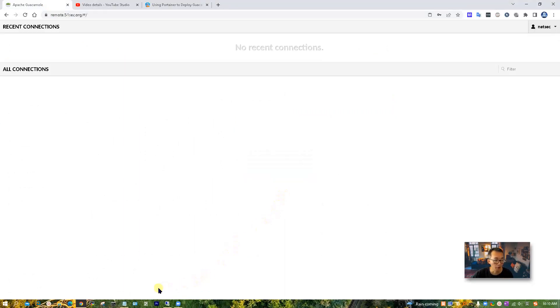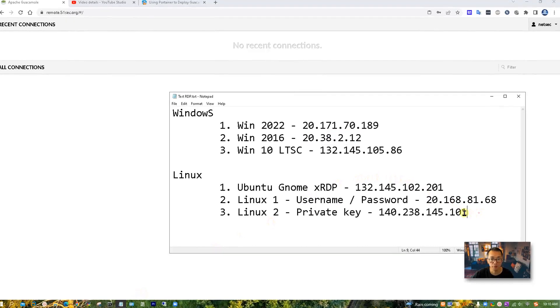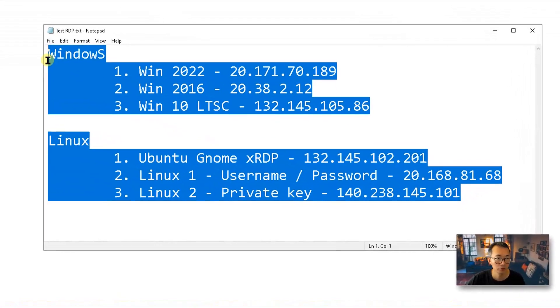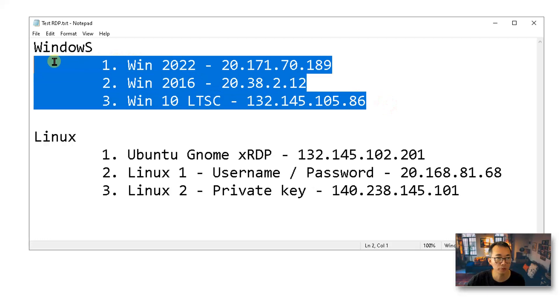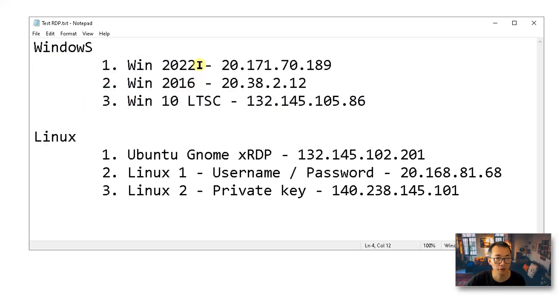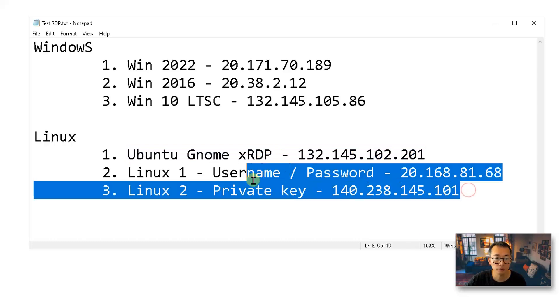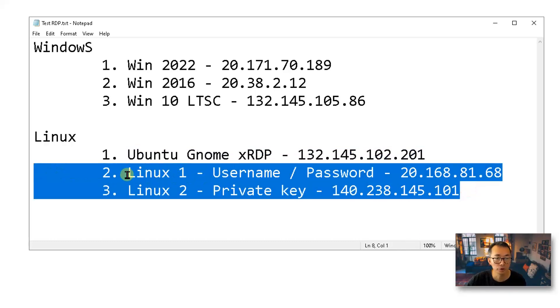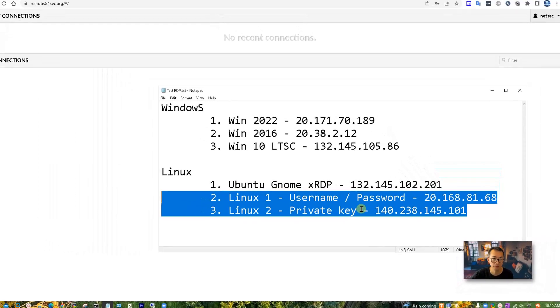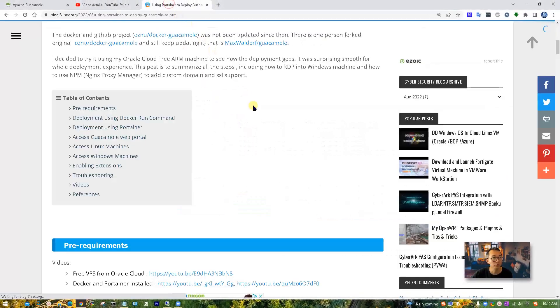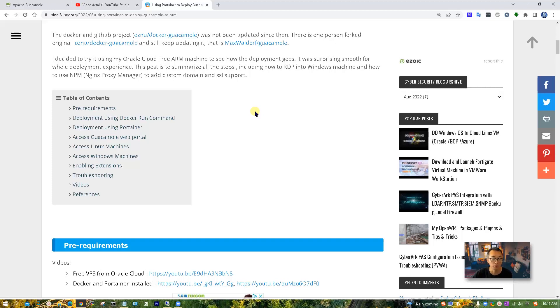I already set up the following lab machines for us to create connections to. We're going to have four RDP sessions, three for Windows from Windows 10 to Windows 2016, 2022, and our Ubuntu Gnome XRDP machine. Also, we're going to have two Linux machines to use username and password to login, and also using private key login. All those steps have been recorded in my blog post, which you'll find the link below. Check it out. If there's any questions, let me know. I will try my best to answer them. Now let's start it.